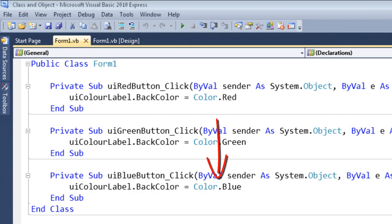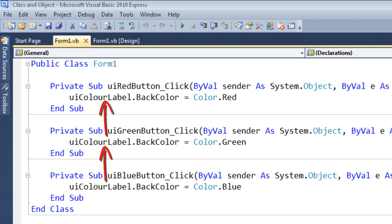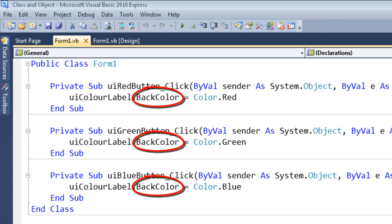The blue button says Color.Blue. So when the form is executed — i.e., an instance of this class is formed — clicking one of the buttons will change the color of the label to either red, green, or blue. If we look at the code, we can see it's the same label in all three cases, and we're affecting the same property in all three cases.